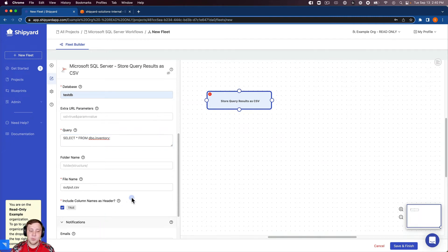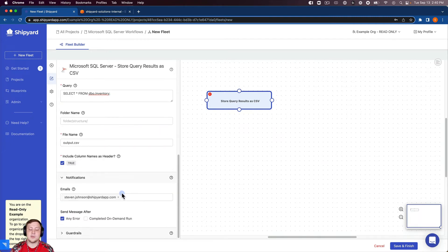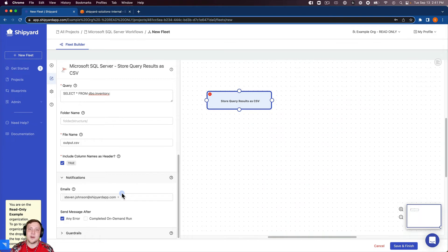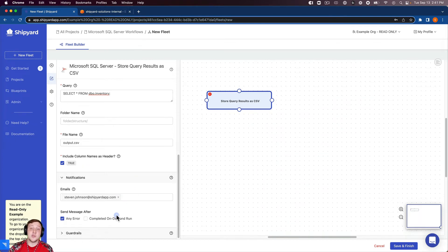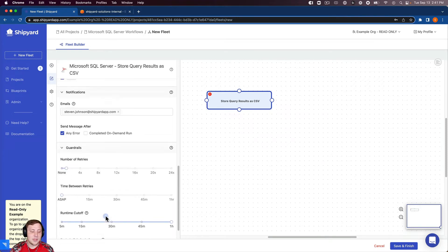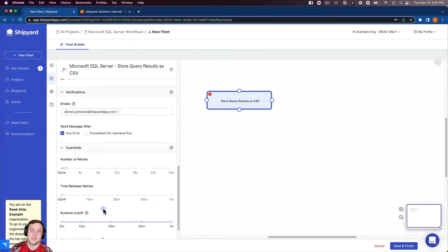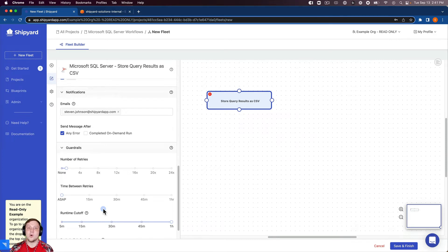It's also important to note for each vessel that we have email notifications in case this vessel errors out. So it'll send you an email for that error or for completion of an on-demand run as well. And there's also guardrails for each vessel that you can set up for the number of retries, the time between retries or runtime cutoff as well.